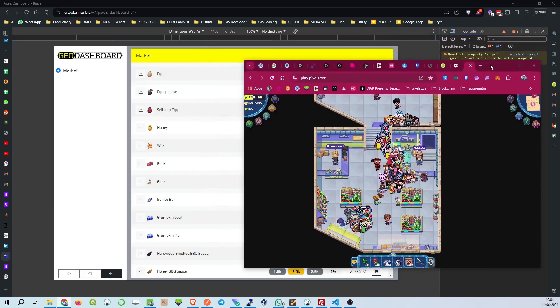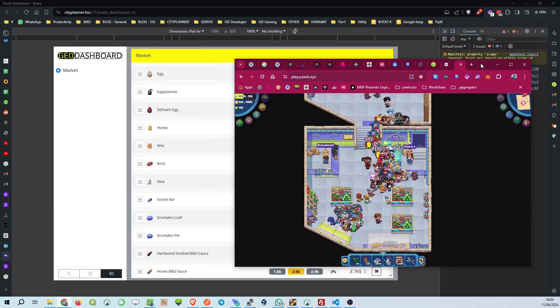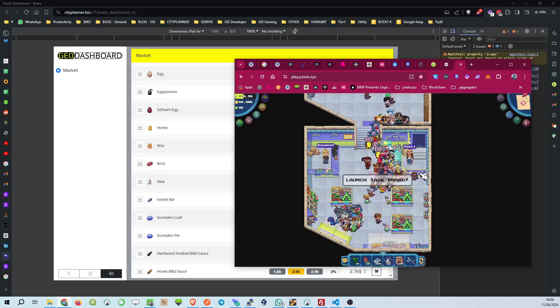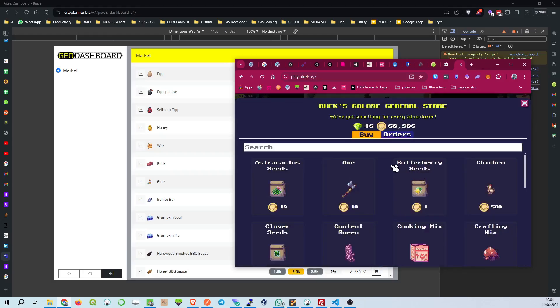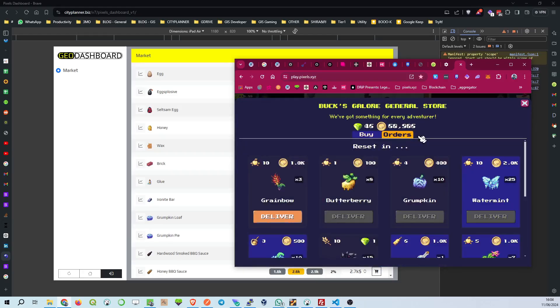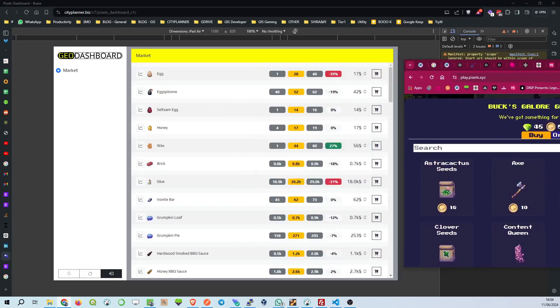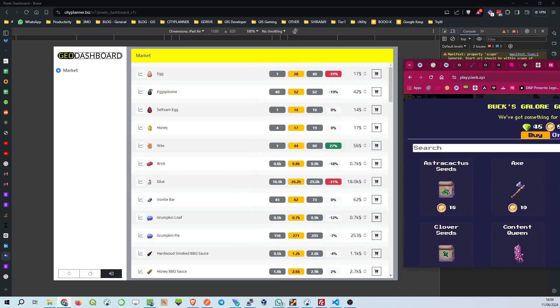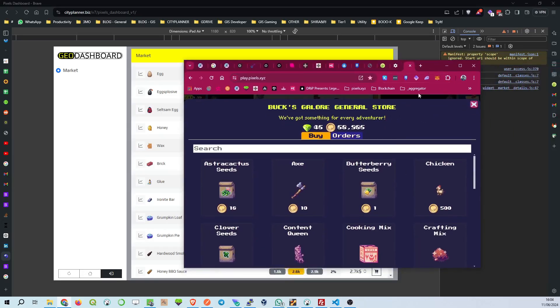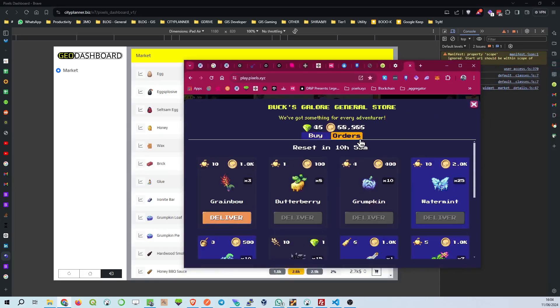Keeping an eye on these helps you spot market trends and make savvy buying decisions. Notice the percentage changes. The green ones are increases, and the red ones are decreases. This is vital for timing your trades to get the best deals. For instance, Wax has seen a 27% increase, a hot item right now.